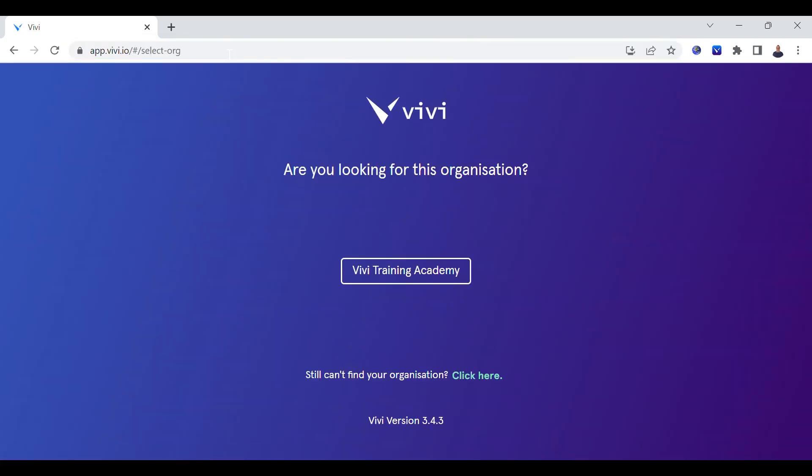You may be presented with a screen to select your organization. This is usually your school or district name. Select this to move to the login screen.